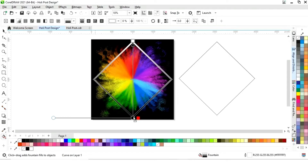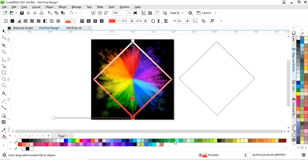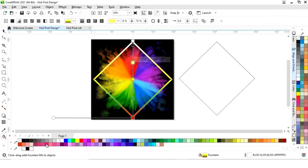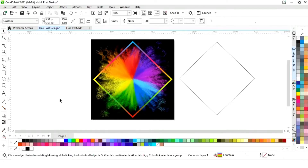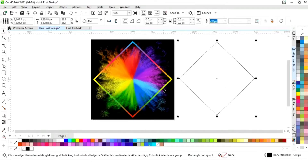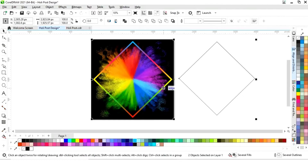We will set the colors — adding colors by double-clicking on the line to create a colorful gradient. Now we'll adjust the colors and make it a colorful gradient. Then we'll remove the outline by right-click.